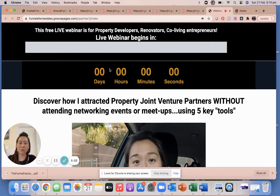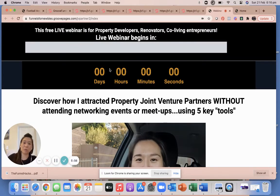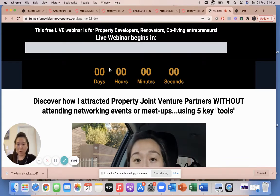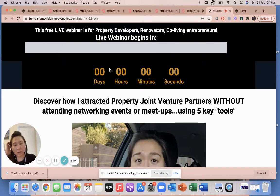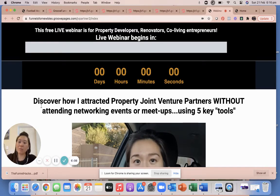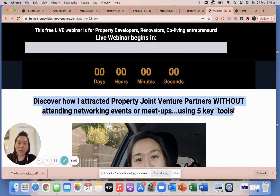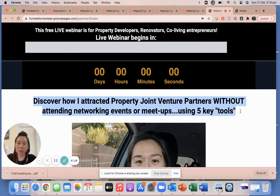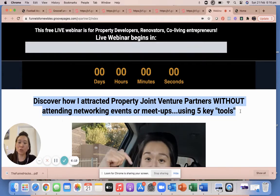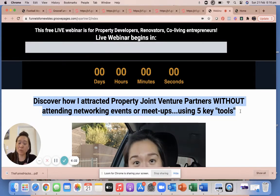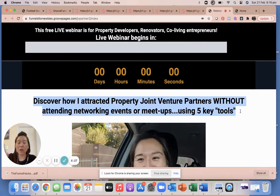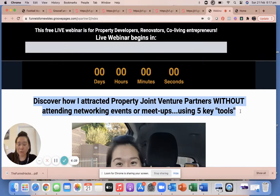The countdown gives a sense of urgency for people to register, and after the event is done they can't attend anymore — that's the whole point of a webinar or event funnel. Same as an opt-in funnel, it has a compelling offer, a hook, something that people want to learn to get them to click and come to your webinar. In this example, it's for property developers wanting to find joint venture partners without going to networking meetings.